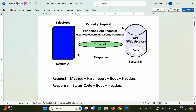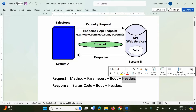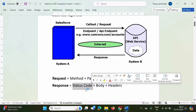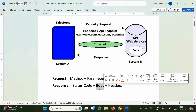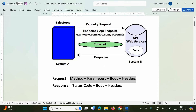Headers contain metadata or extra information about the data — for example, the content type, whether it is XML or JSON. Response has a status code, which tells whether our request was fulfilled or not — for example, 200 or 404. The response body contains the data sent from System B to System A. Response headers also provide extra information about the data, such as the content type — whether it is JSON or XML format.